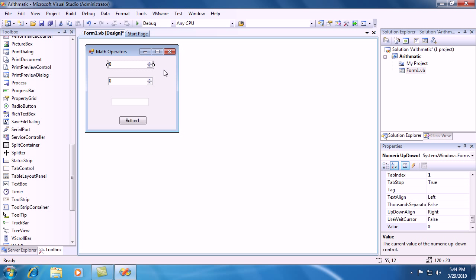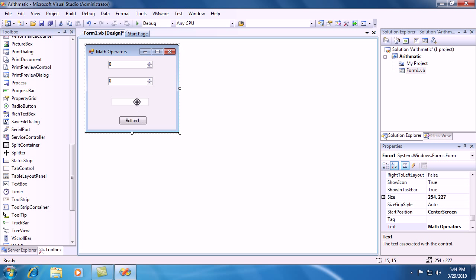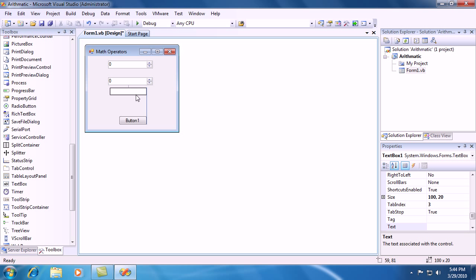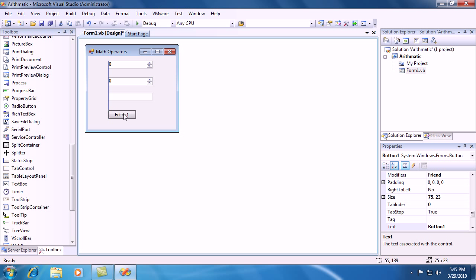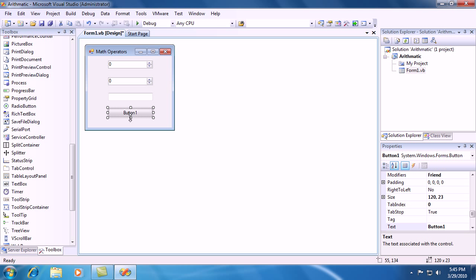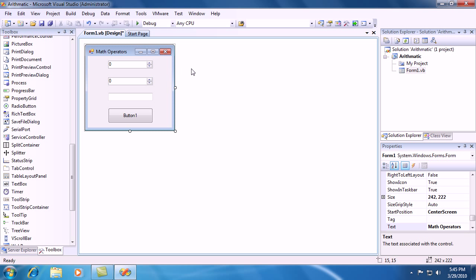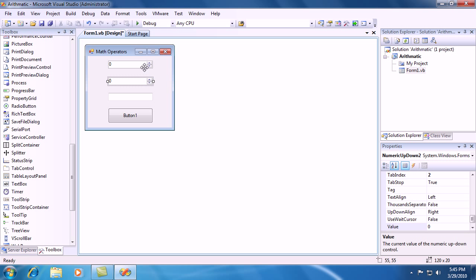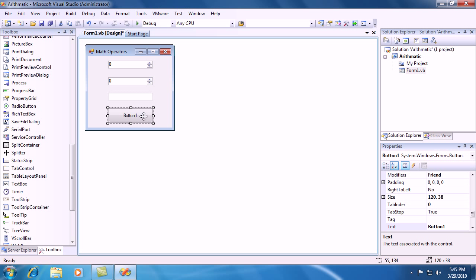So after doing all that, your form should look about the same as mine. Or very similar to mine. Your controls probably won't look the same as mine because I resize them. But it should have the two numeric up-downs, a text box, and one button.